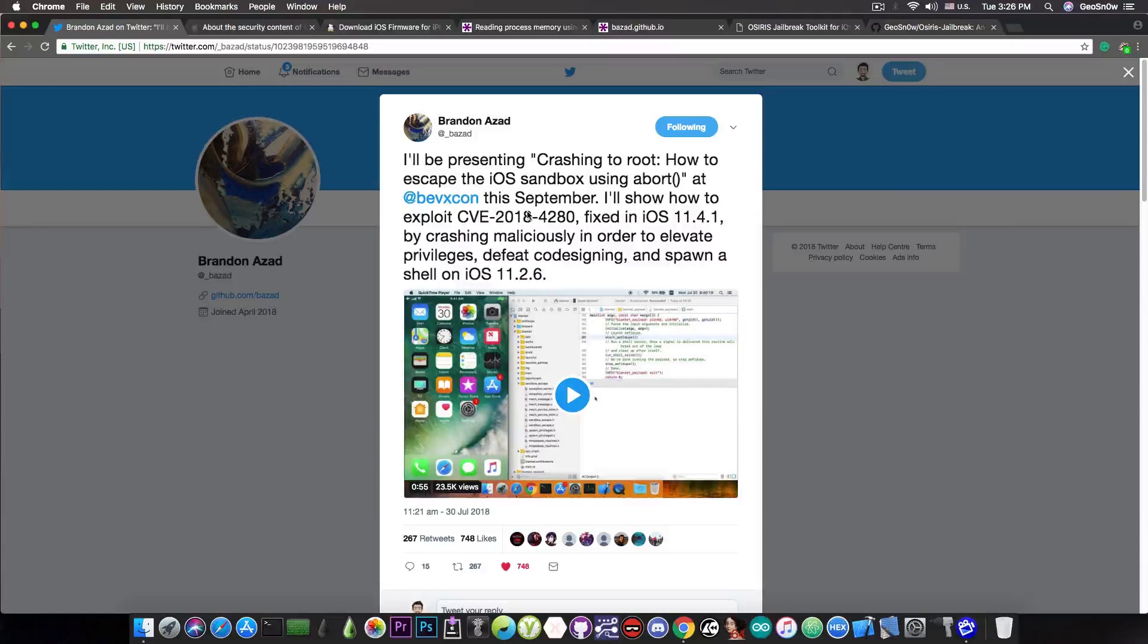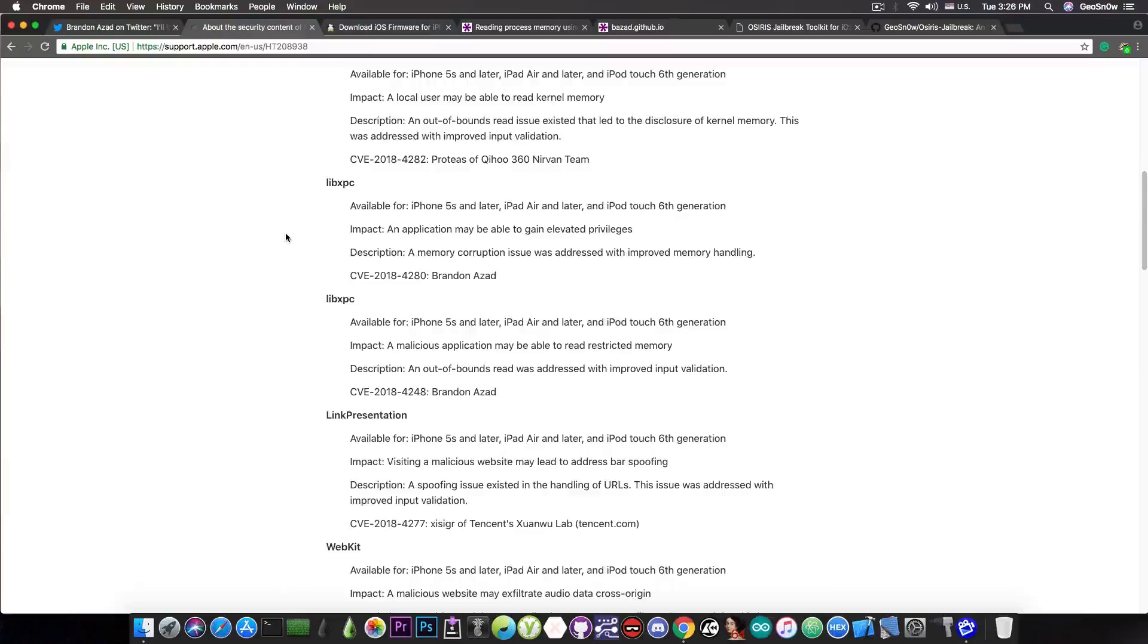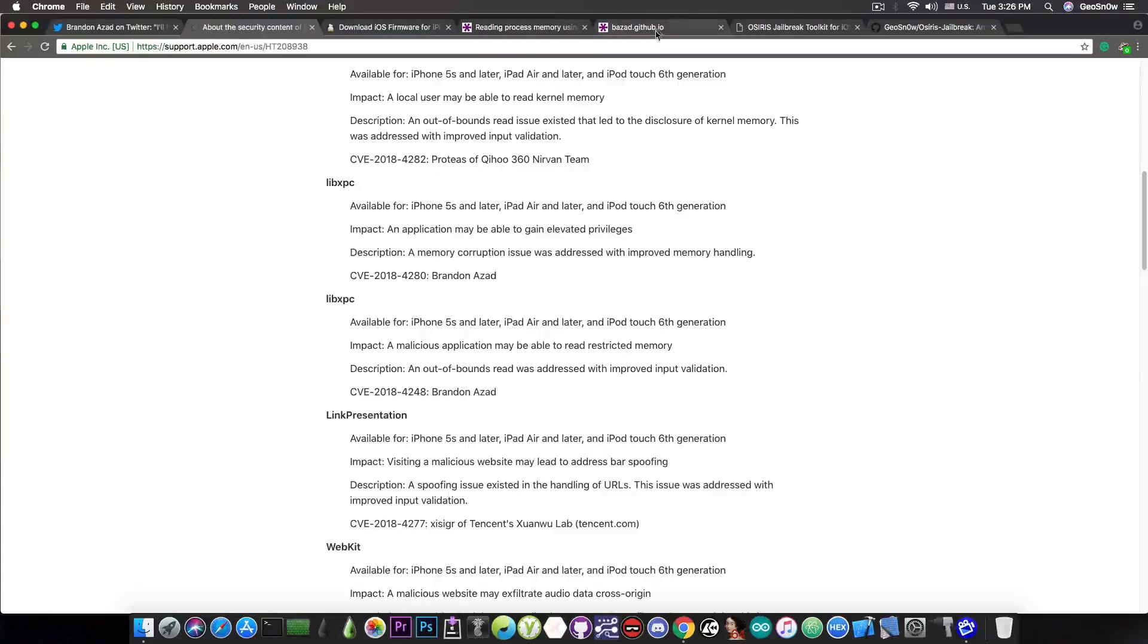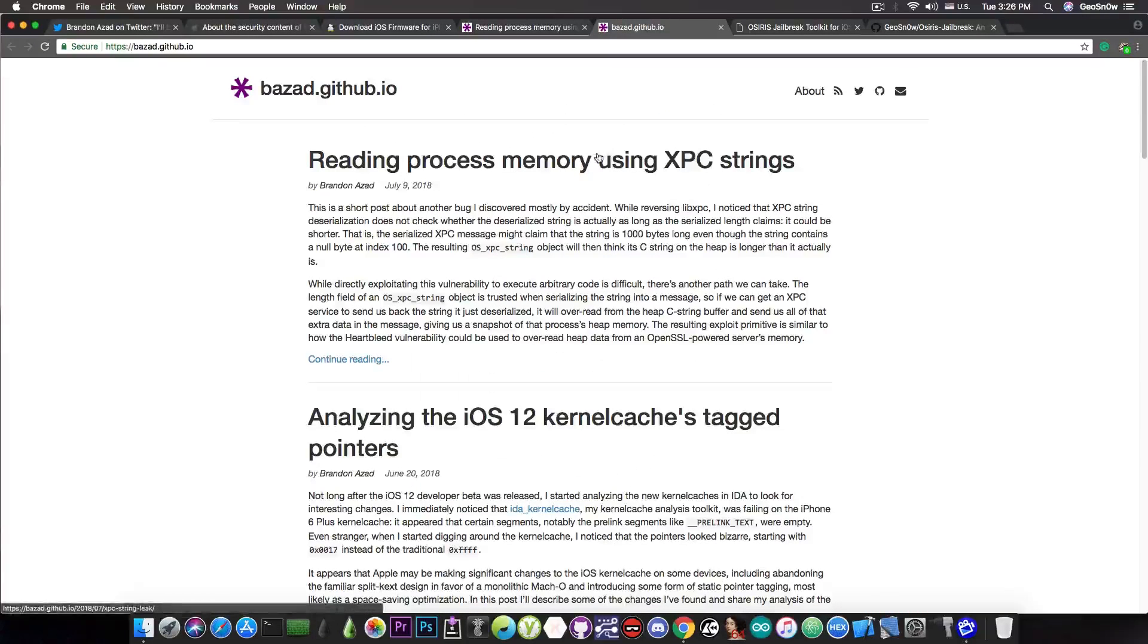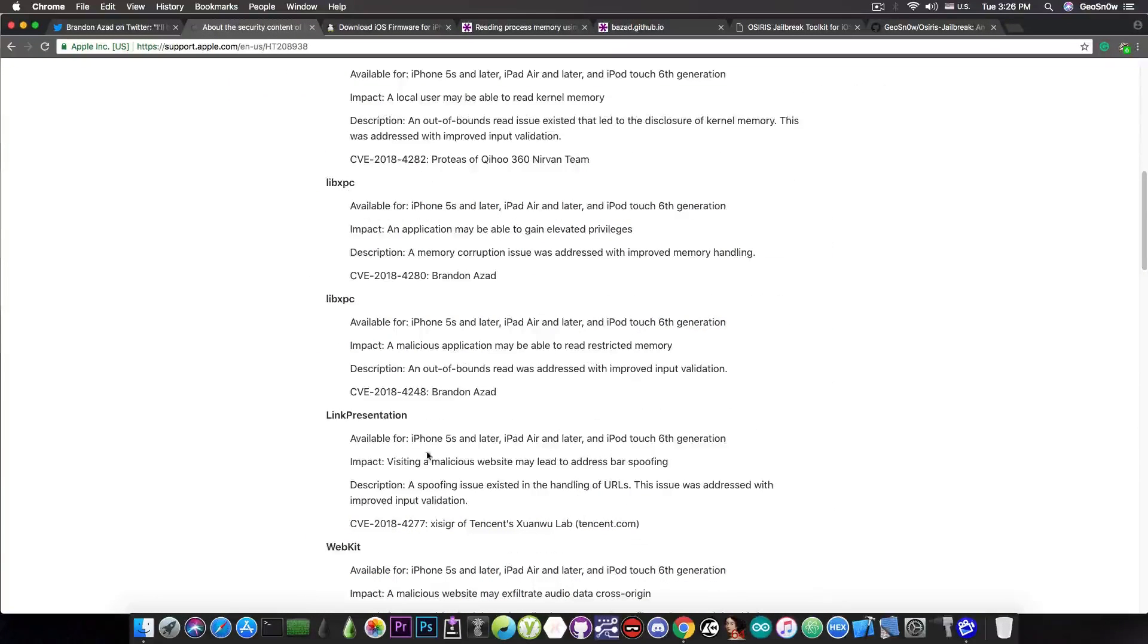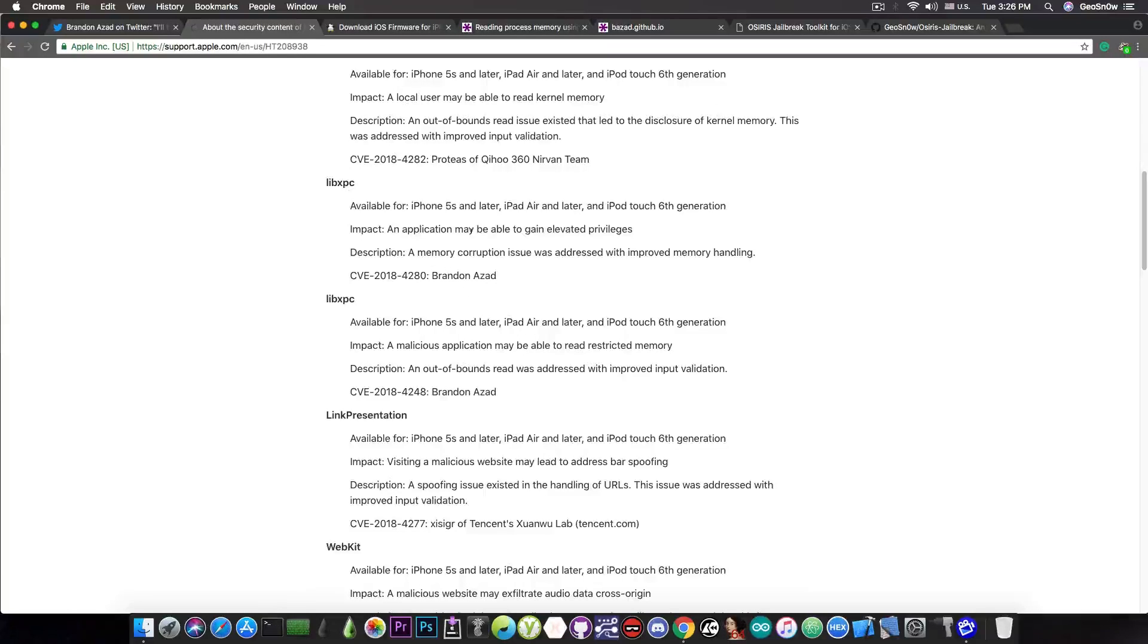Which of course is going to be very useful for the iOS 11.4 jailbreak development. So as I said, this vulnerability in here has not been demonstrated, there is no write-up about it. If you go ahead here on his blog, he's only covering this one in here, which is also discovered by him, but not this one in here.